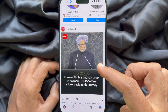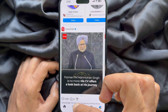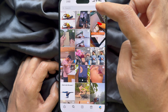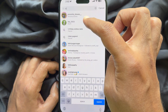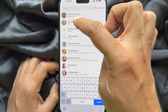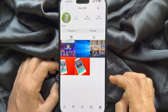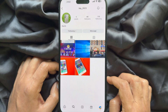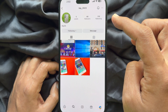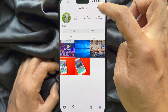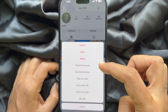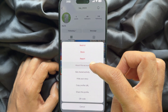Or you can tap the search button from the bottom menu. Then type the username whose username change history you'd like to see. Hit on the account name, then tap the three dots on the top right.